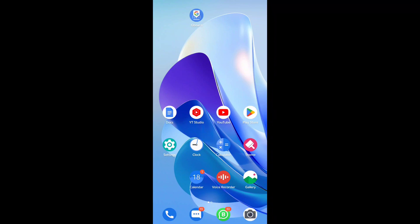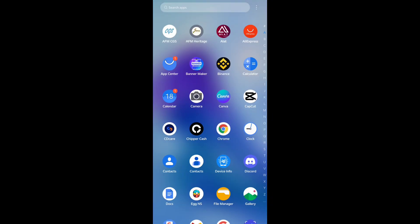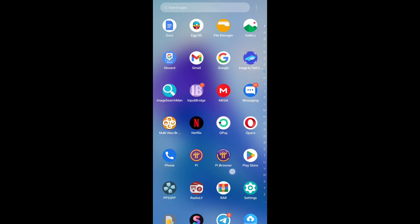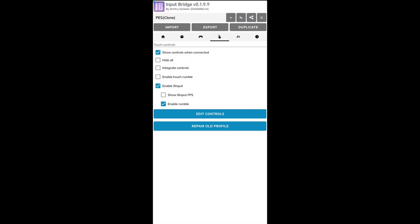First of all, you have to download your Input Bridge. This is my Input Bridge. So you have to download your Input Bridge, and after you have downloaded it, you have to connect your game controller.